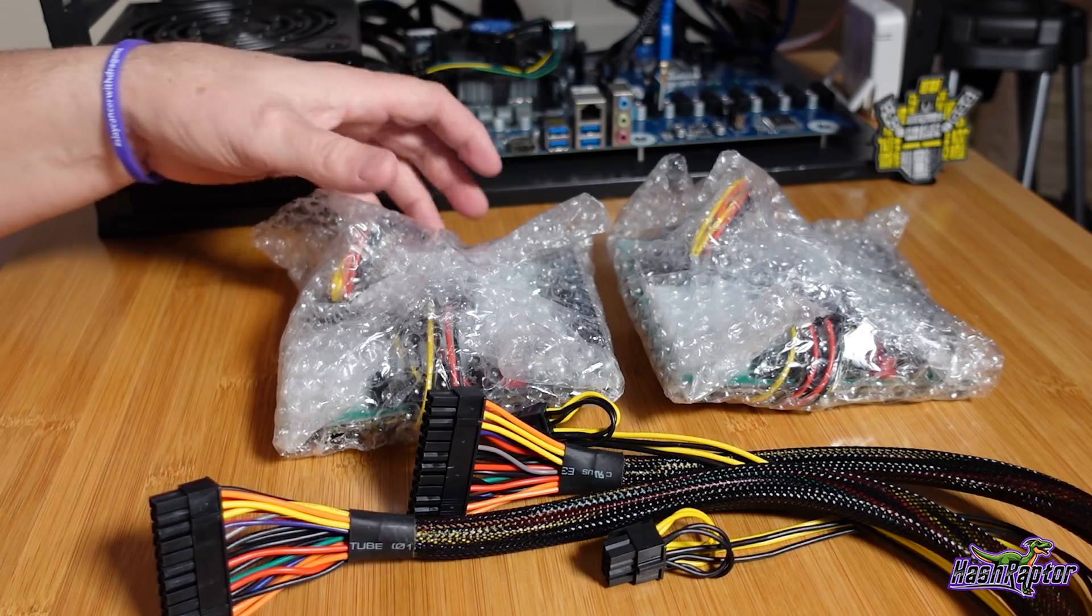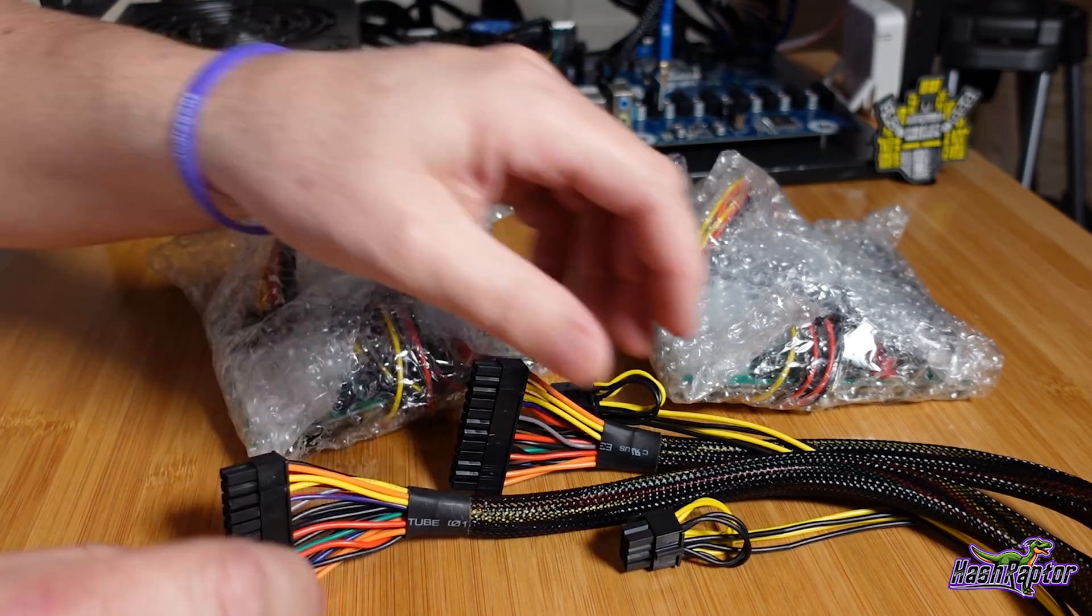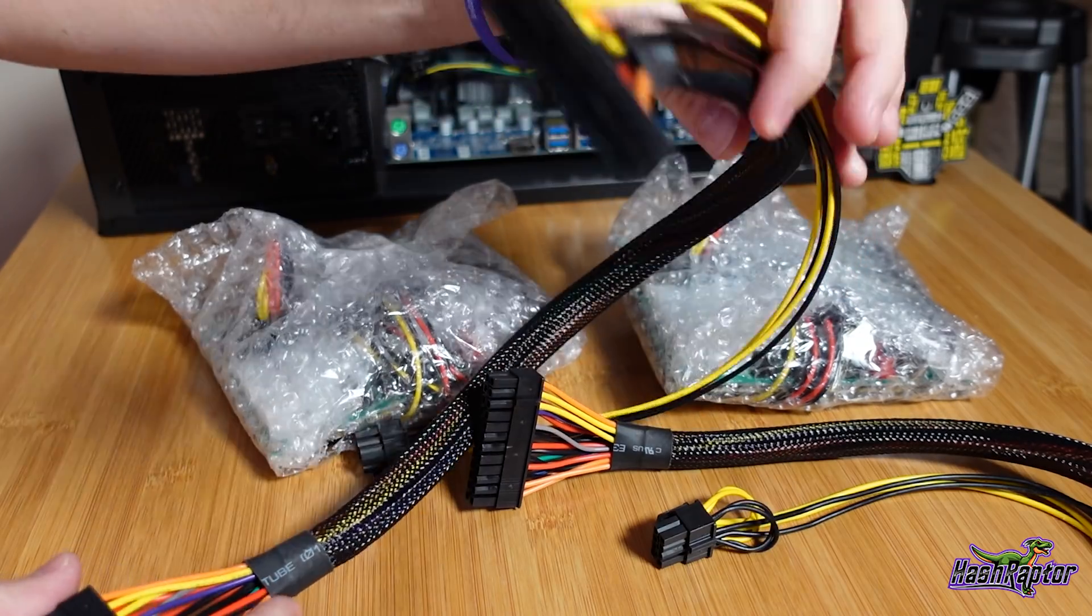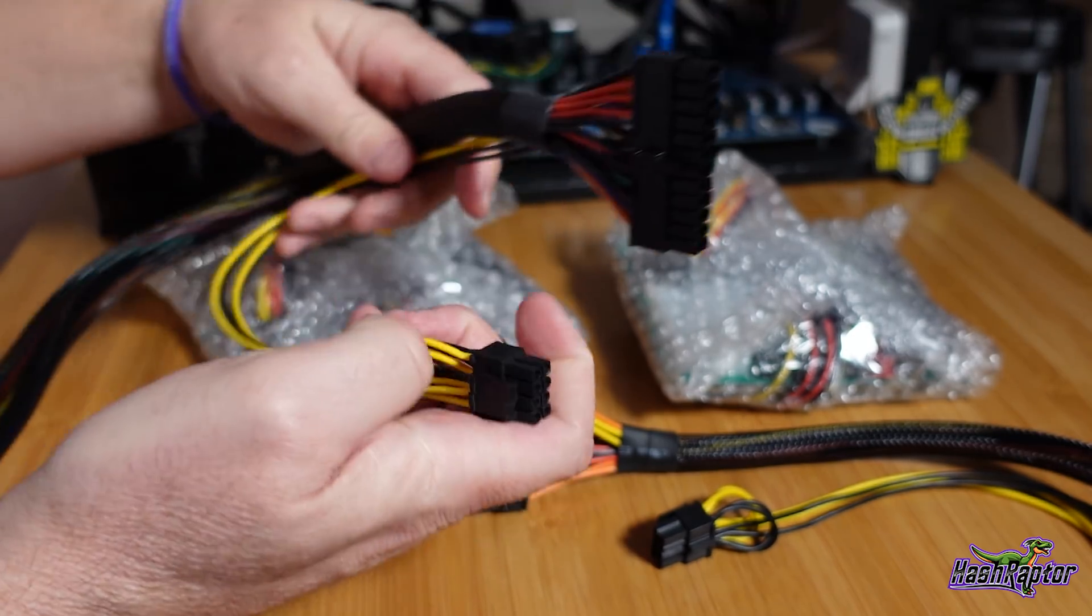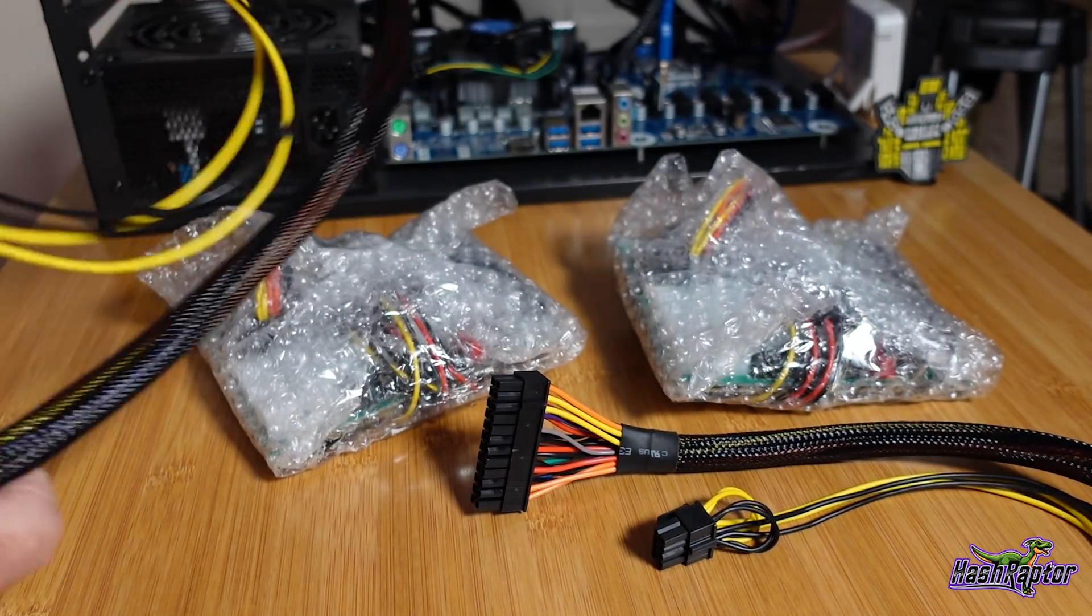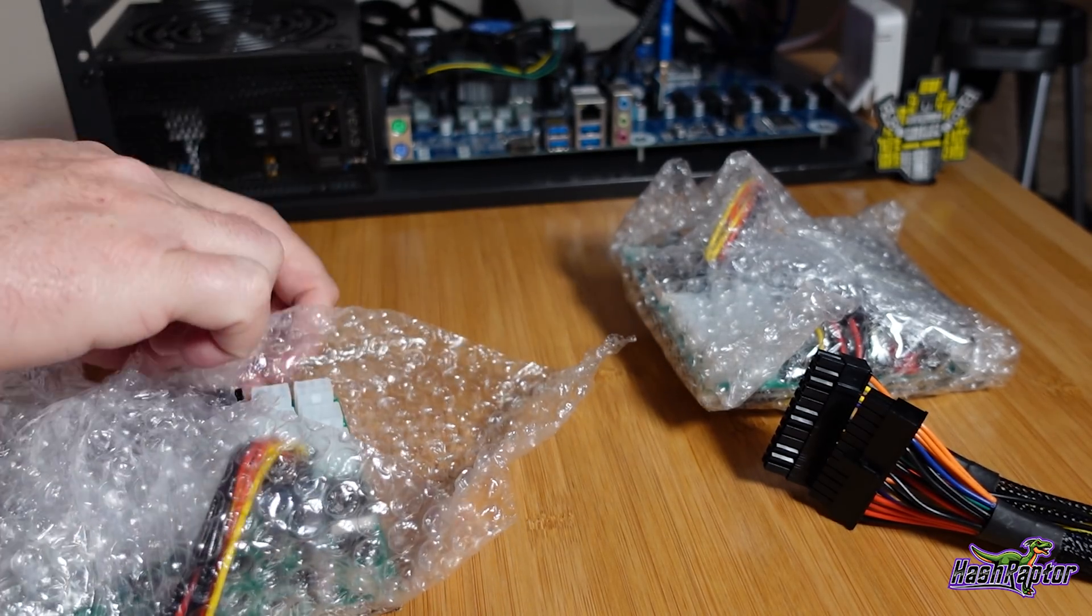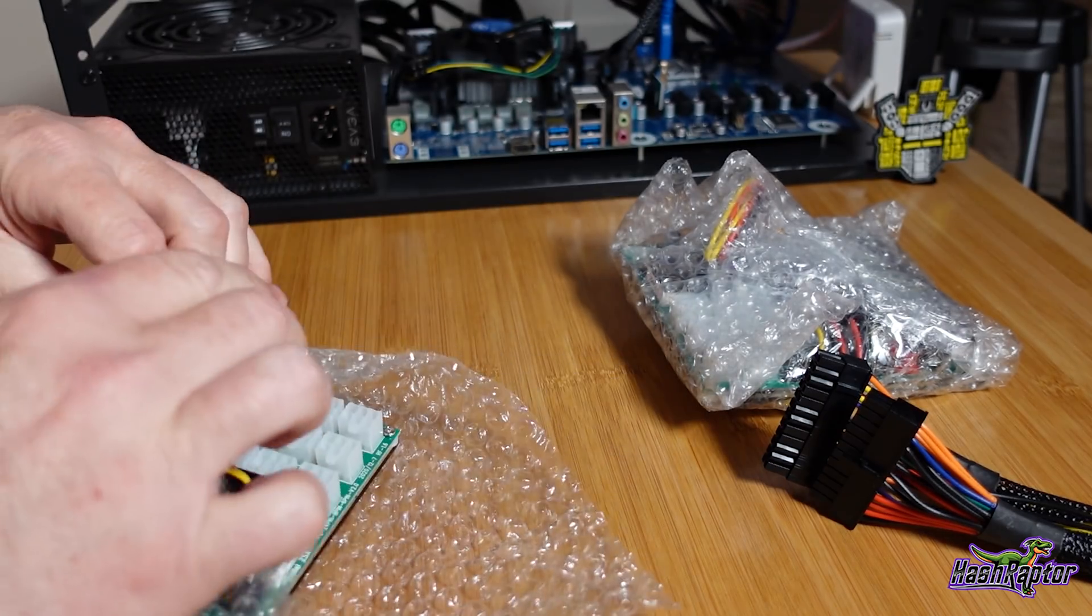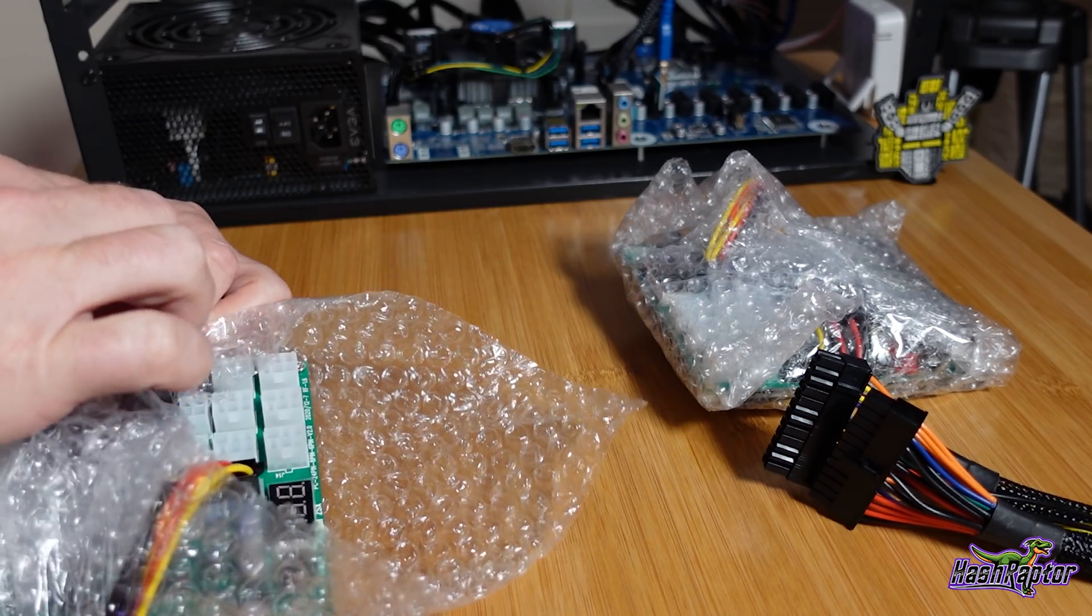All right guys, so these are the new breakout boards from Parallel Miner and you can see I ordered two of them. It comes with 24-pin and an 8-pin so you can power the motherboard and the processor. I really hope this works. These cost about $60 a piece, they're called the ZSX Breakout Board Pico 24-pin ATX plus fan hubs.